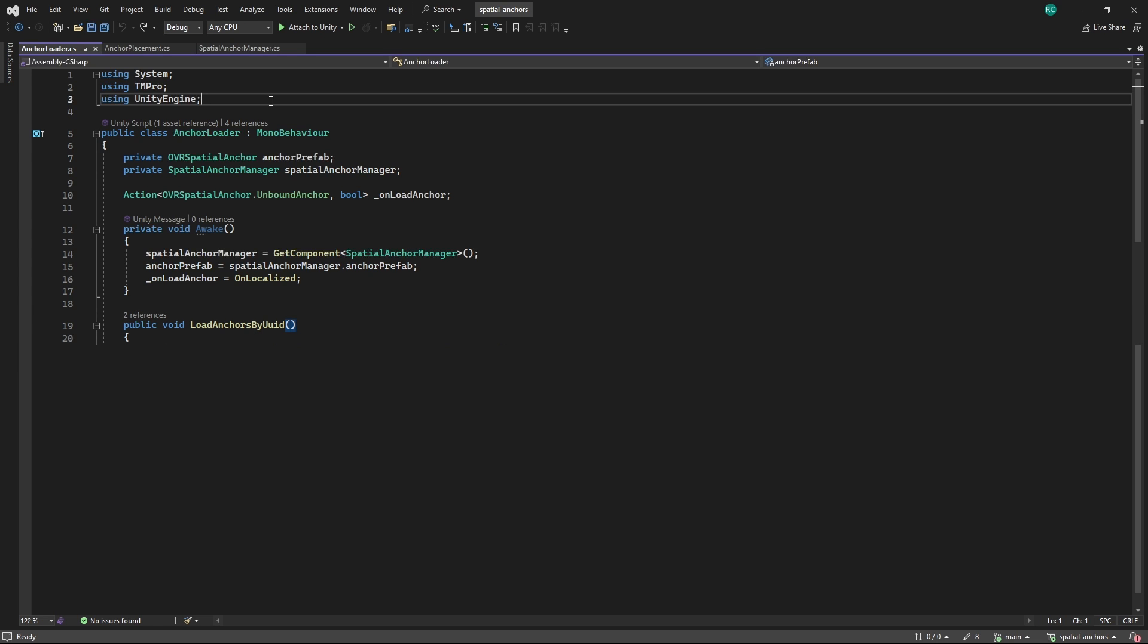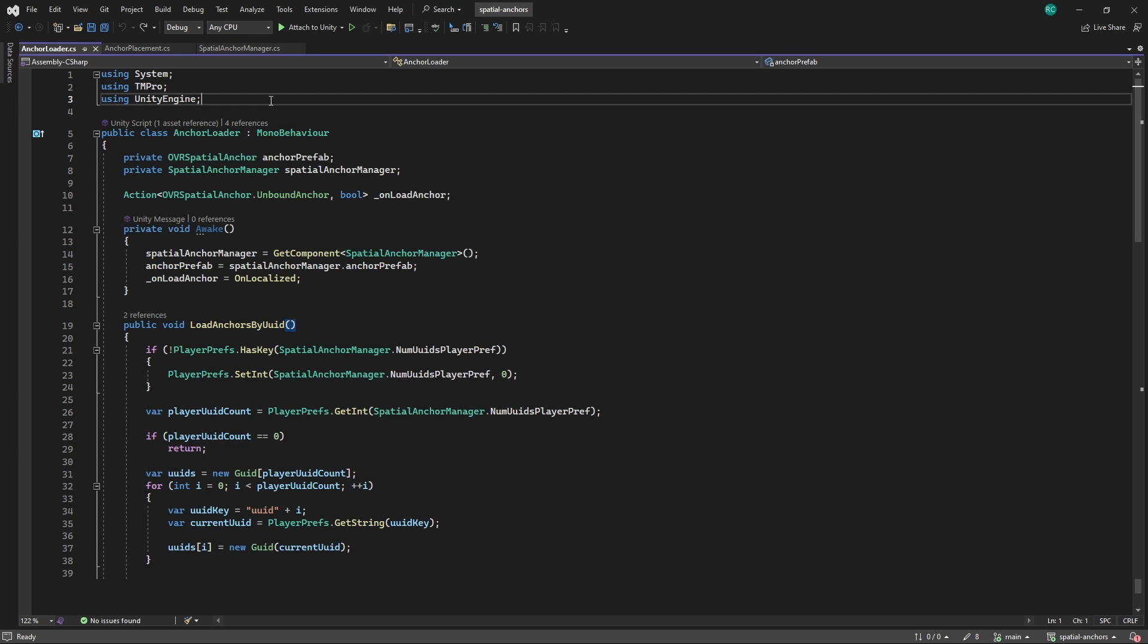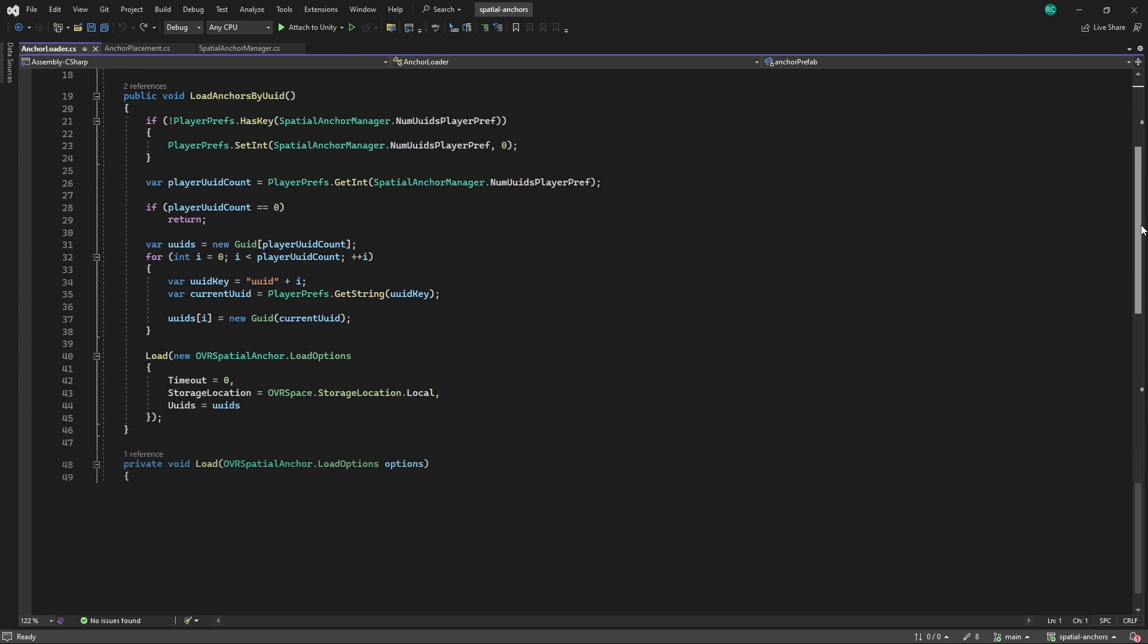This load anchors by ID method, which we call directly from the spatial anchor manager, initiates the process of loading spatial anchors that have been previously saved by their IDs. It starts by checking if there is a record in PlayerPrefs for the number of IDs saved. If no record exists, it sets this count to zero, indicating there are no IDs to load. It then retrieves the count of IDs and proceeds only if there is at least one ID to load. For each saved ID, it constructs a GUID object from the string retrieved from PlayerPrefs. These IDs are used to configure a loadOptions object, specifying that the anchors should be loaded from local storage with no timeout, and then passed to the load method.